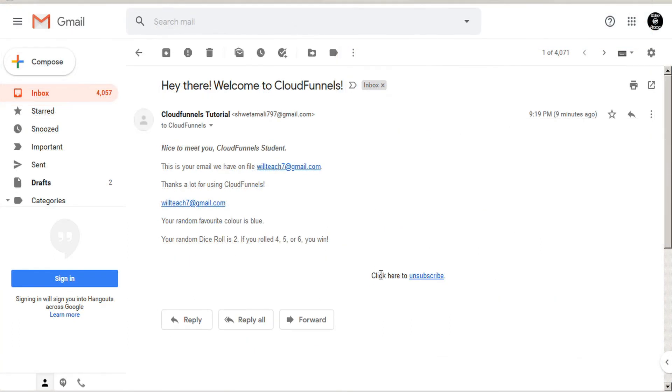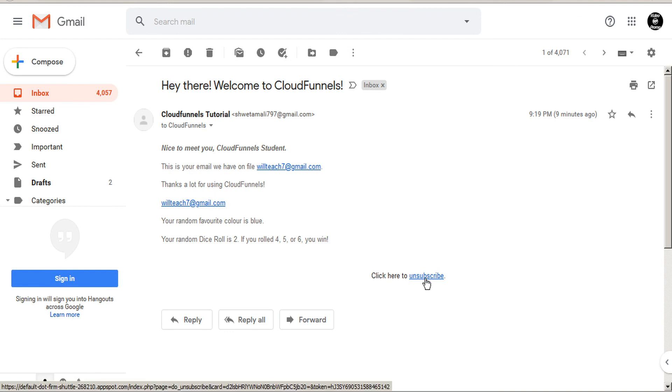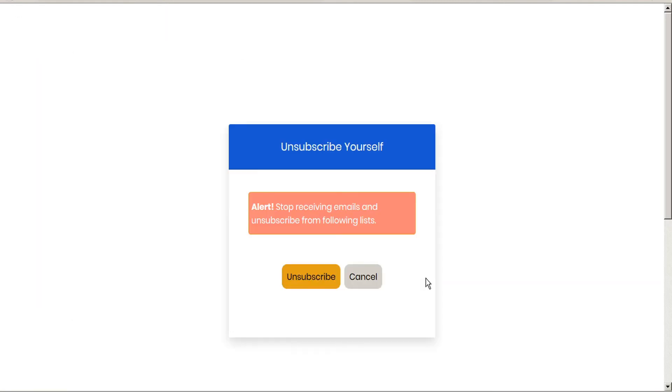And lastly, let's take a look at our unsubscribe notice. Click here to unsubscribe. If we click on this link, this takes us to the CloudFunnels unsubscribe page, and as mentioned, we can customize this within our CloudFunnels settings. So it's really up to your imagination how you want to configure these various shortcodes and variants.